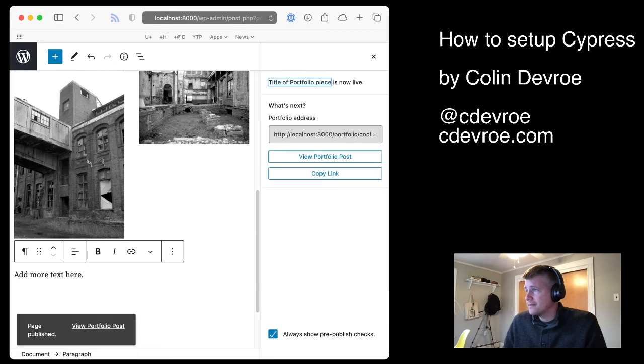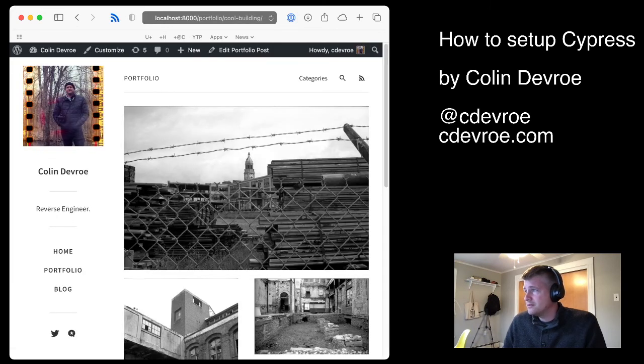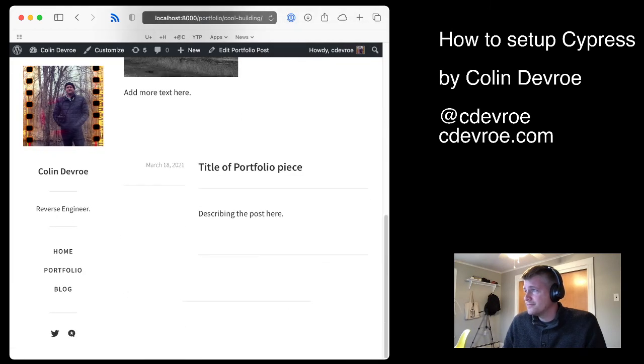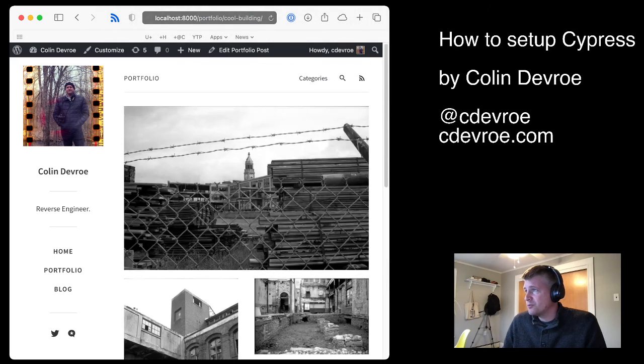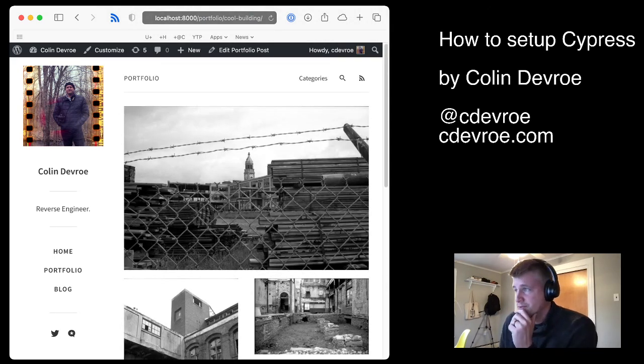And when I publish it, when I go to view it, this is what it looks like.